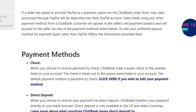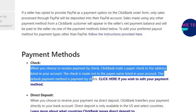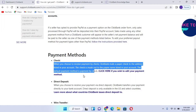The first payment method is check. When you choose to receive payment by check, ClickBank mails a paper check to the address listed in your account. You have to make sure that when choosing check, your mailing address is correct so you can receive your check. If not, you'll need to find other payment methods.